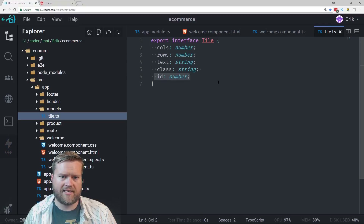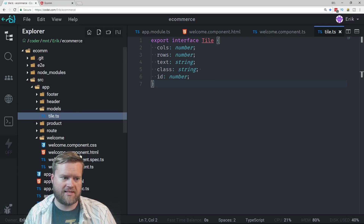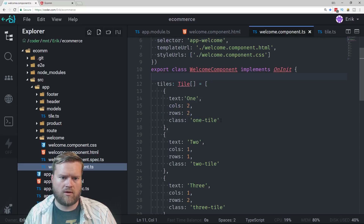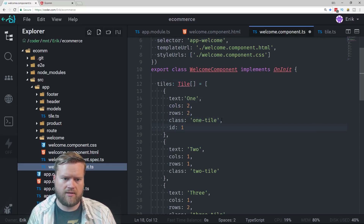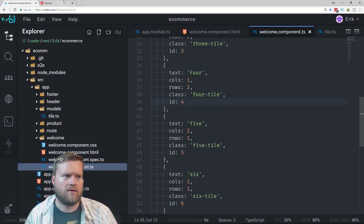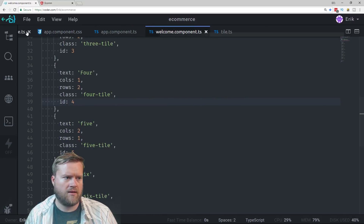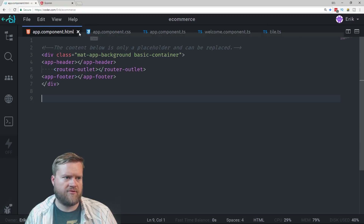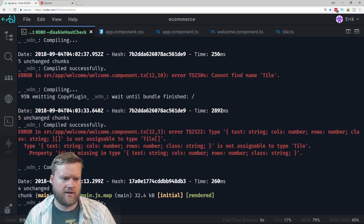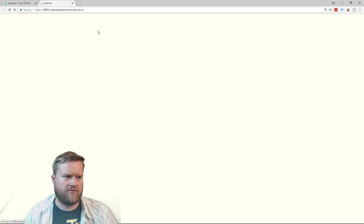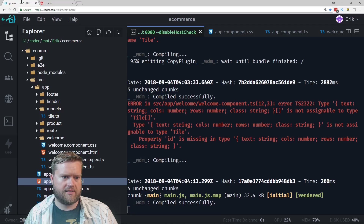We have an ID field in the interface now, but we haven't set any values for it, so we need to do that. I'll go ahead and set ID equals 1 for the first tile, and so on. Now we have that working. There was an error earlier but it's now resolved. If we refresh, it loads normally without errors.